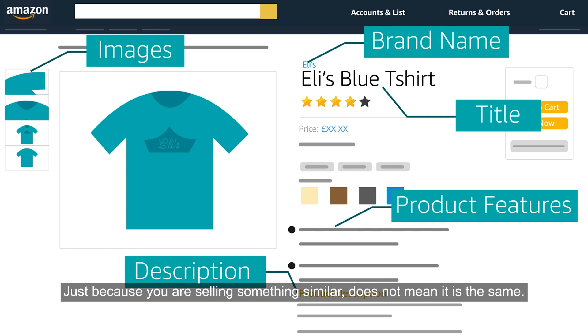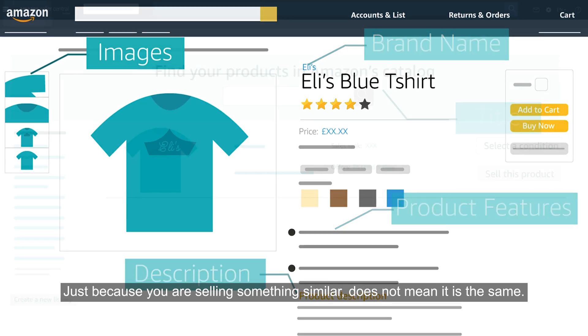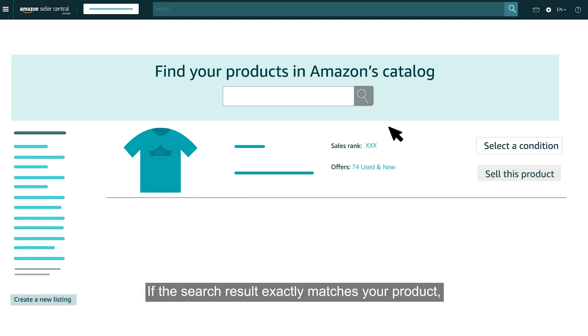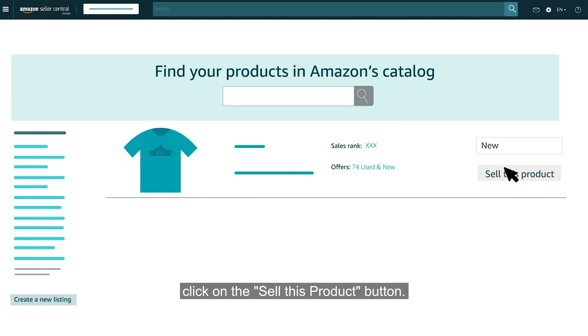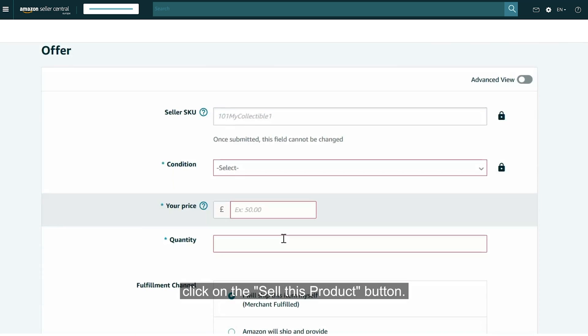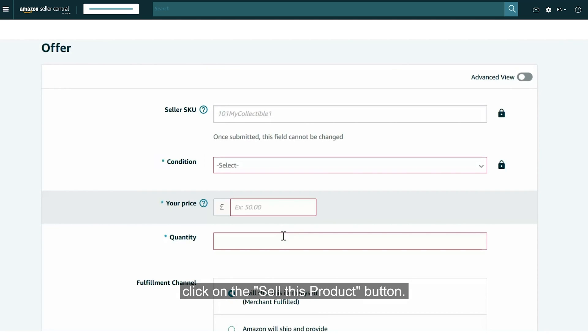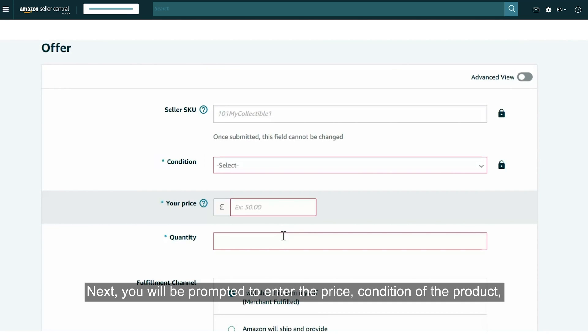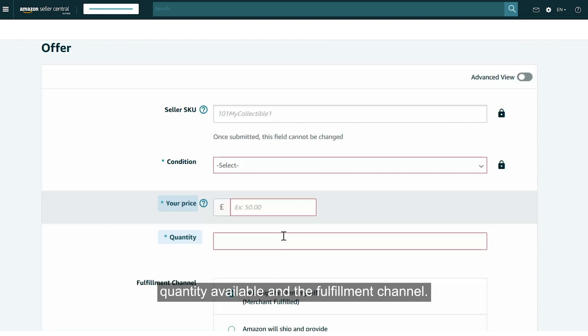Just because you are selling something similar does not mean it is the same. If the search result exactly matches your product, click on the Sell This Product button. Next, you will be prompted to enter the condition of the product, price, quantity available and the fulfillment channel.